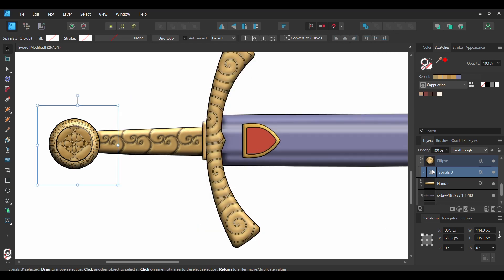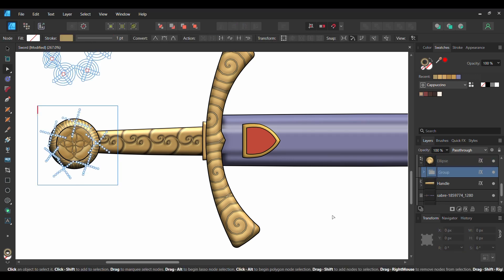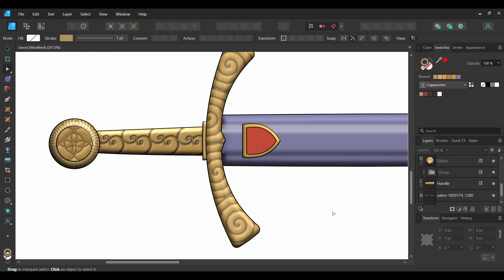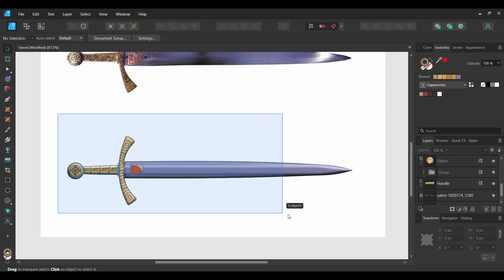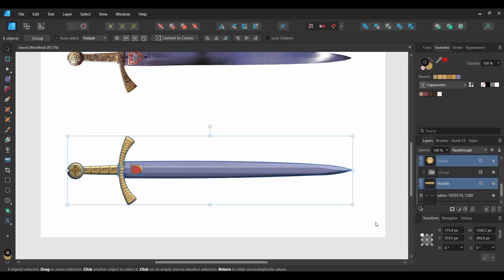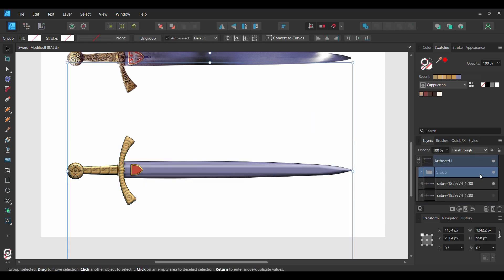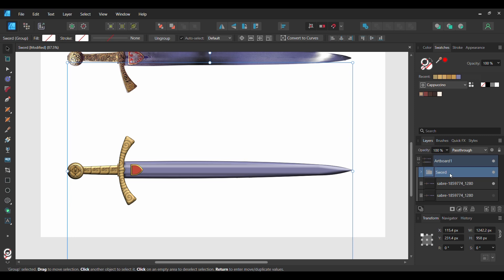Select the Spirals 3 group, then go to the Context toolbar and select Convert to Curves. Select all of the sword pieces we created, then press Ctrl and G to group the pieces together and label the group Sword. And this is how to vectorize an image in Affinity Designer.